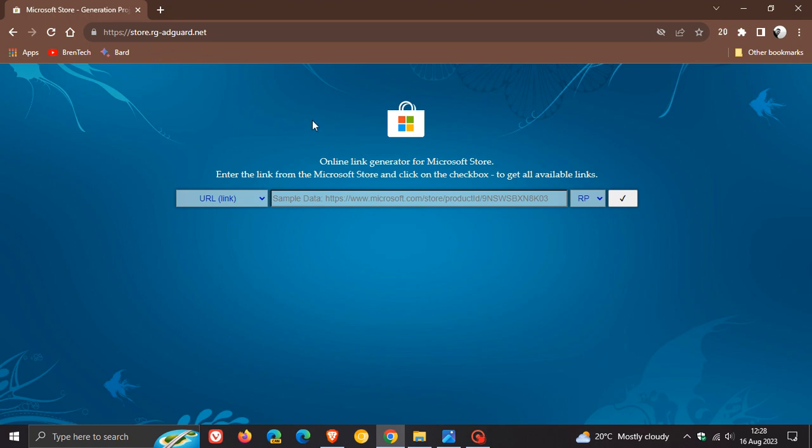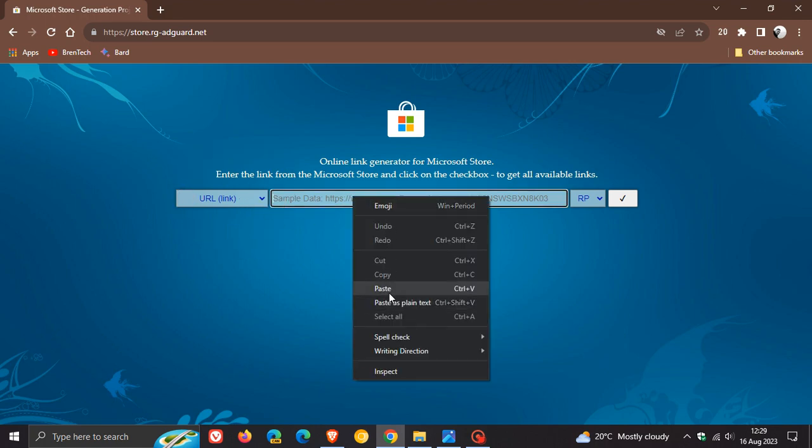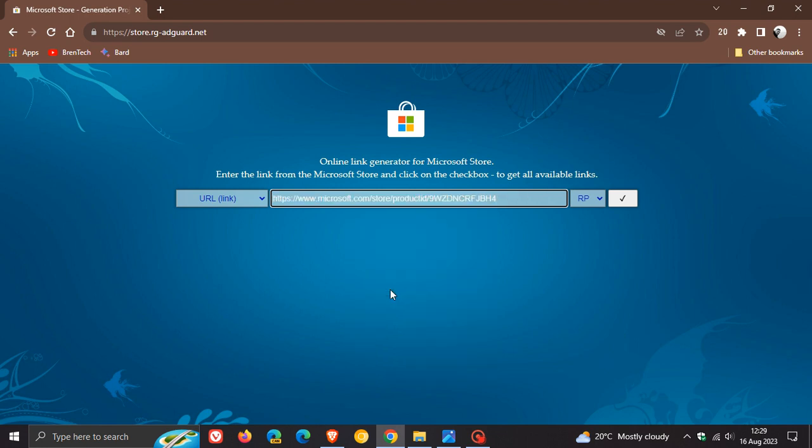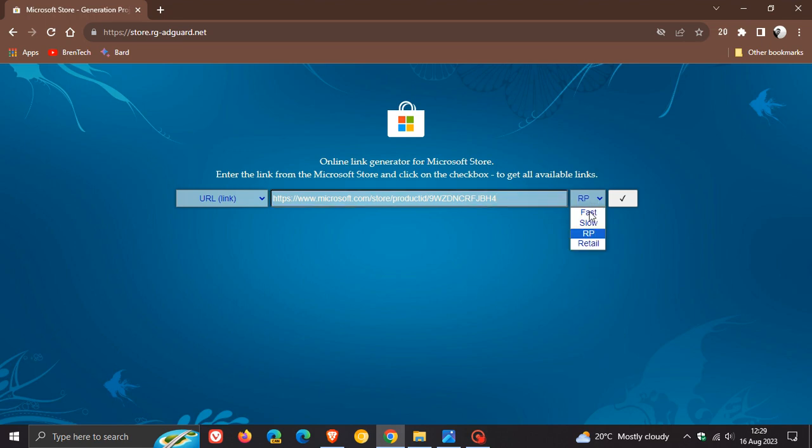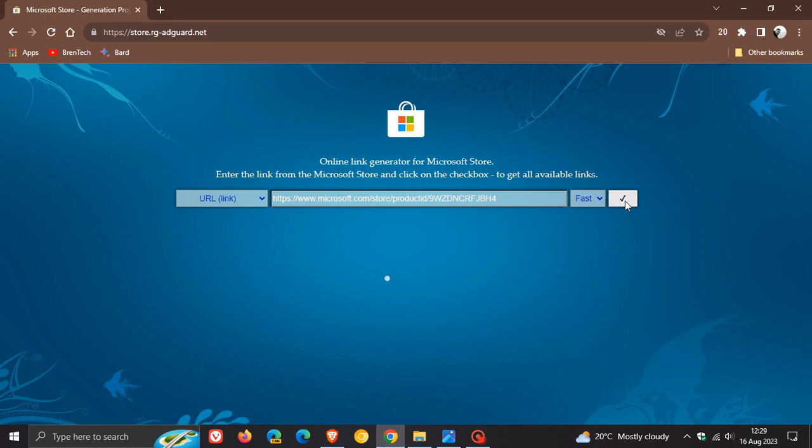To download the new Photos app, you need to make sure to the left that it's set to URL link. Then here in the center, you need to paste this. It's a bit of a mouthful. I'll leave this down below for you to copy and paste. Paste that in and then to the right, select fast. Then click on generate temporary links and that'll take a second or two to generate.